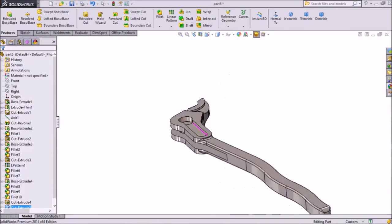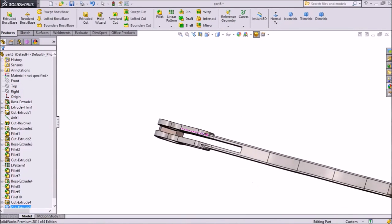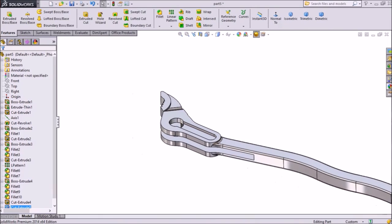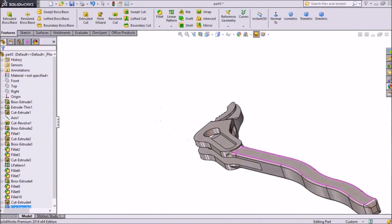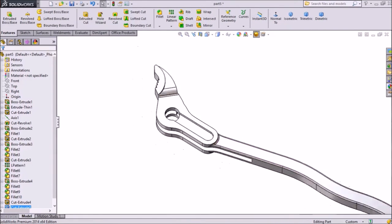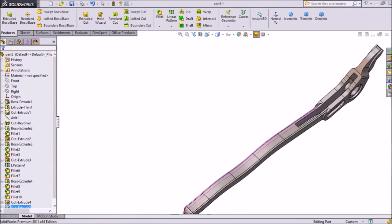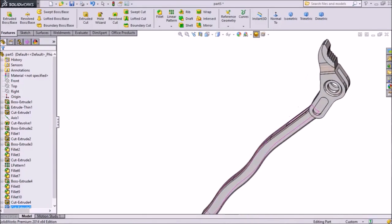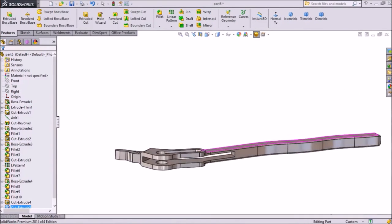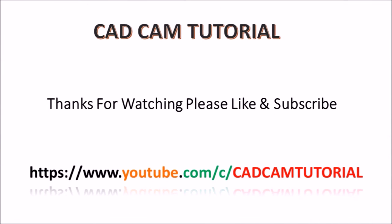Please subscribe our channel for more videos. We are doing many projects in SolidWorks — this is also an ongoing project, wrench. Please don't forget to subscribe and like this video. Thanks for watching.